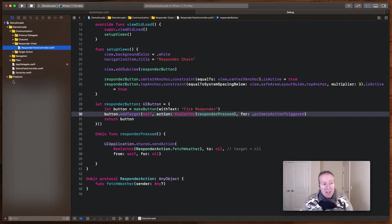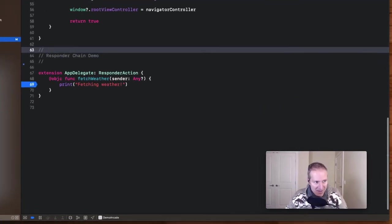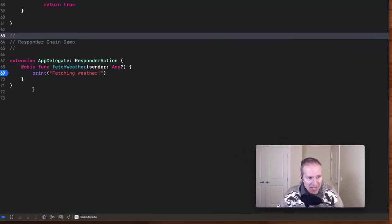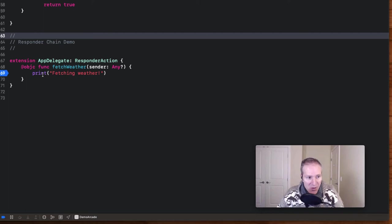And the interceptor for us is going to be app delegate. If we take a look at app delegate via an extension, we just implement this responder chain protocol. We're going to hit this breakpoint when we hit that button,